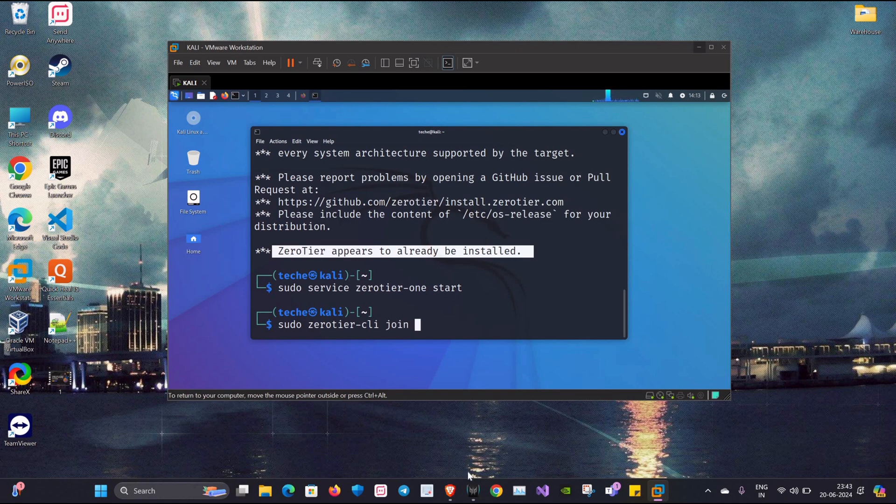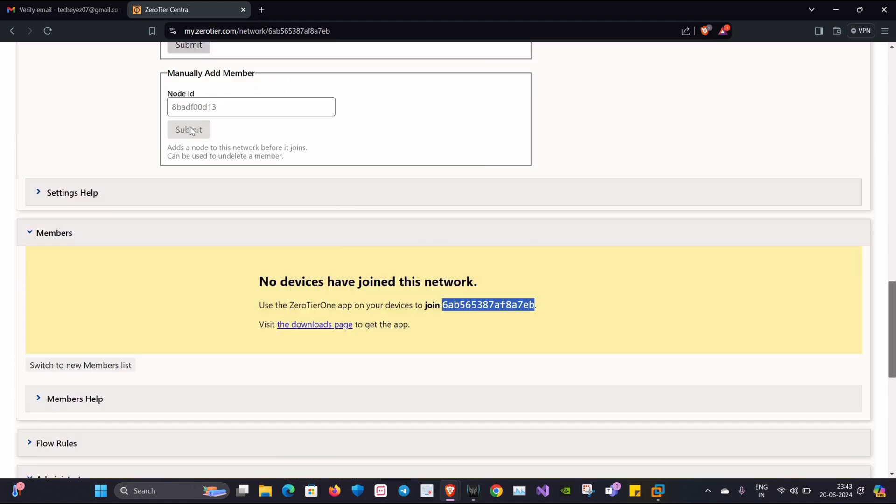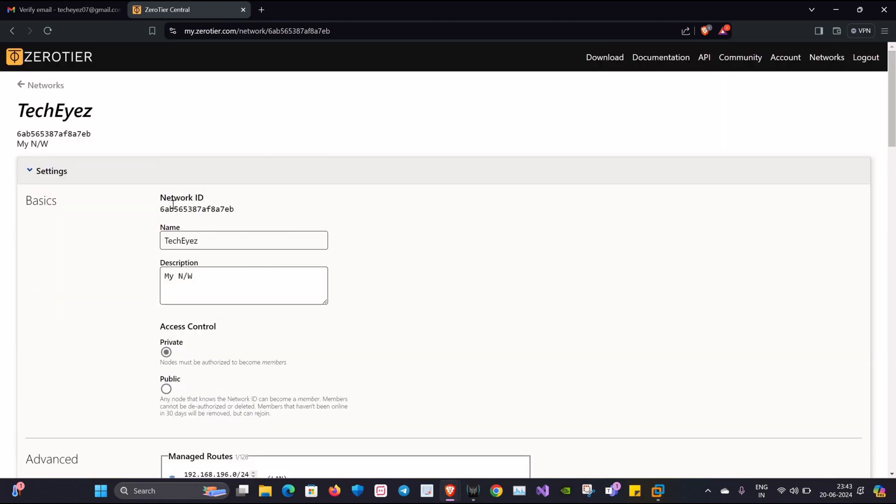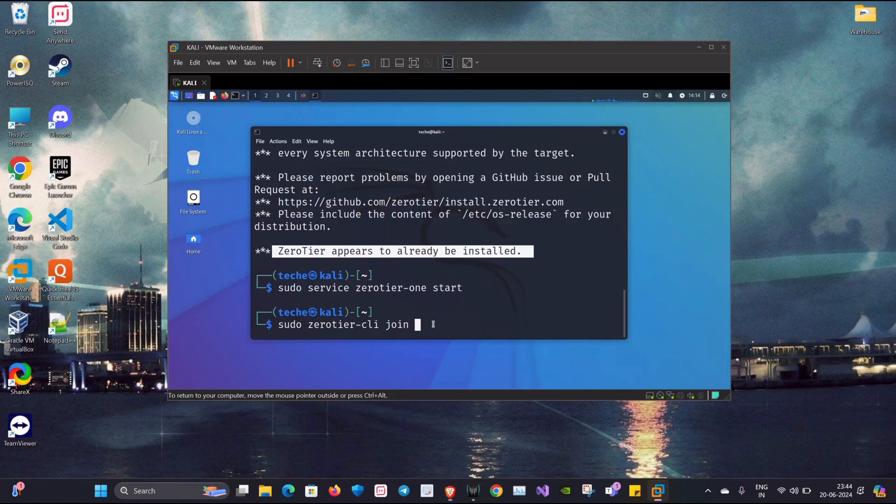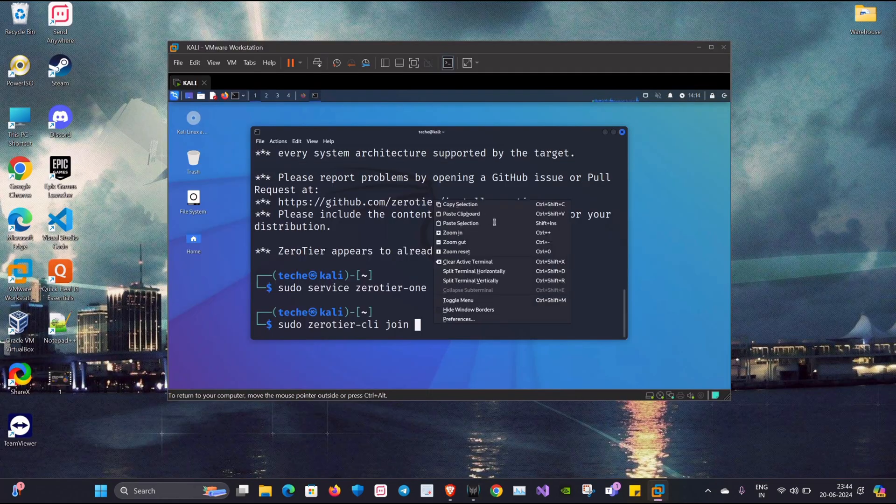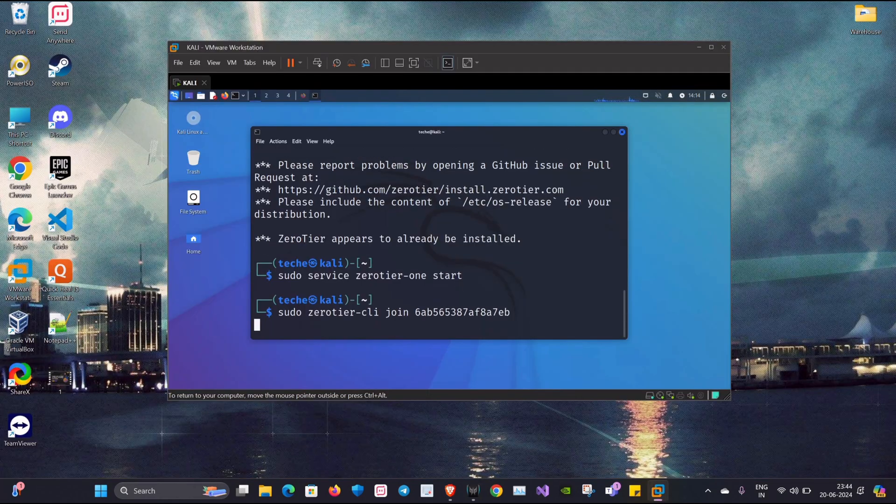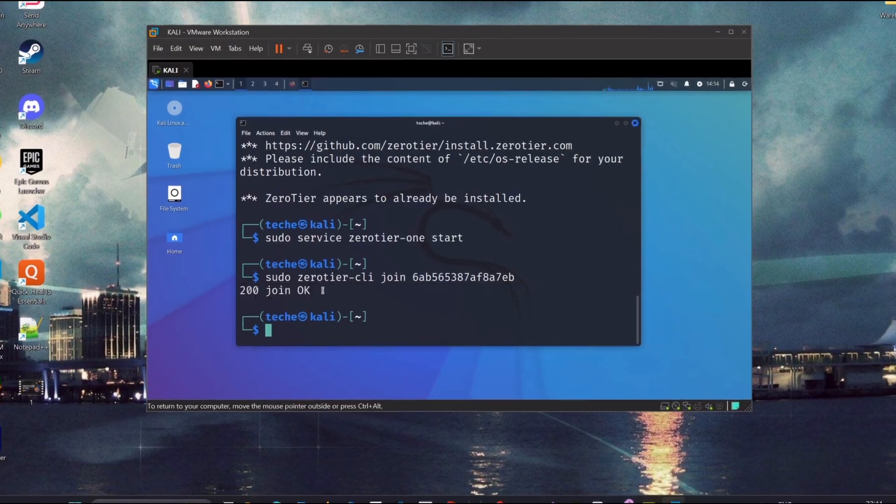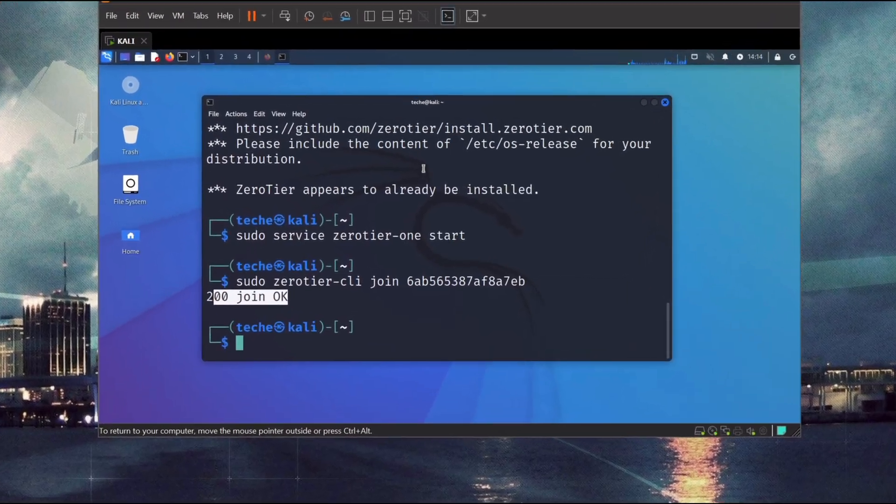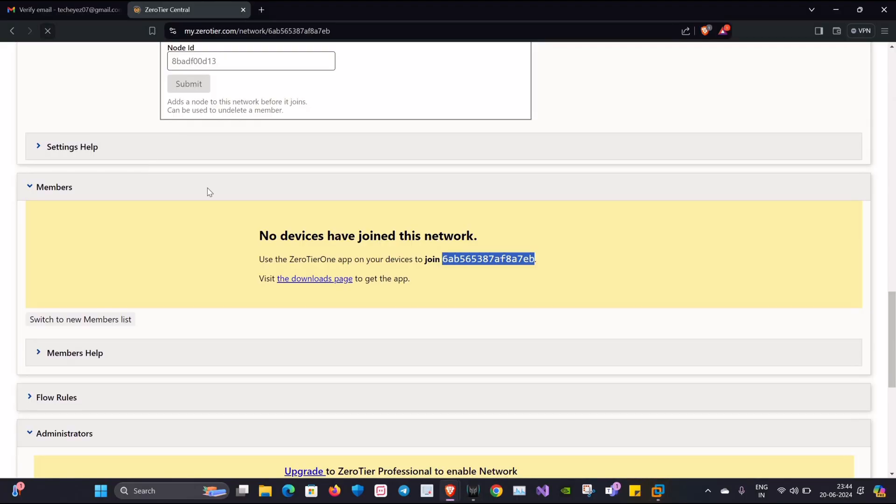Now you know that our network ID has been already provided in our dashboard. We'll just copy it and paste it in the terminal and click on enter. Now you can see we got a 200 OK status. We'll go back to our dashboard and refresh the page.